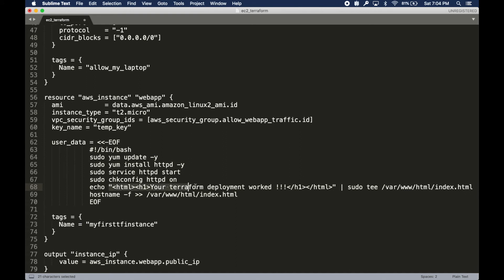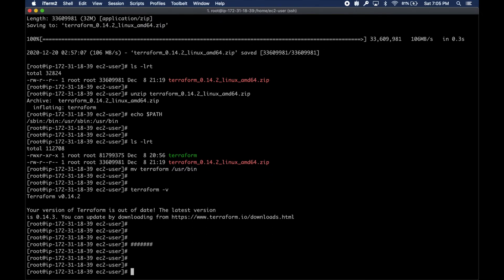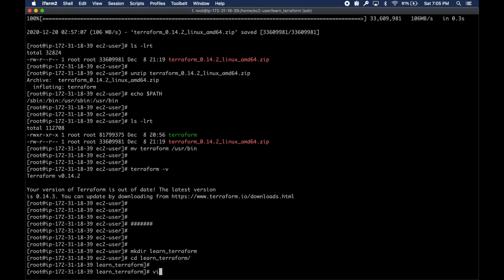Once the deployment is done through Terraform, I should be able to get to the web page. Back to my EC2 instance, let me create a directory first, learn_terraform, and then inside the directory I'm going to create a file called webapp.tf.